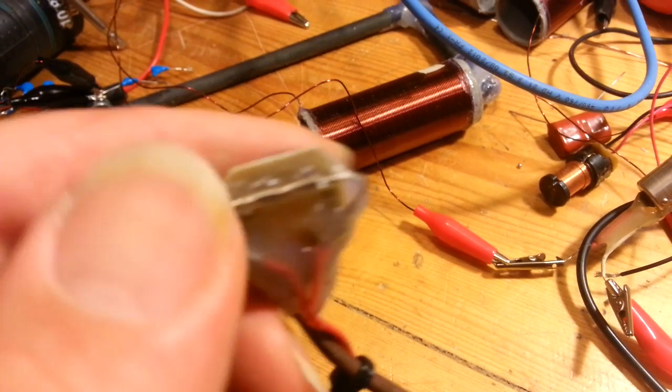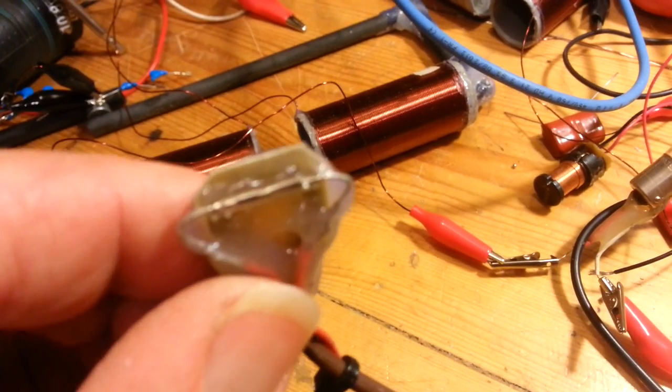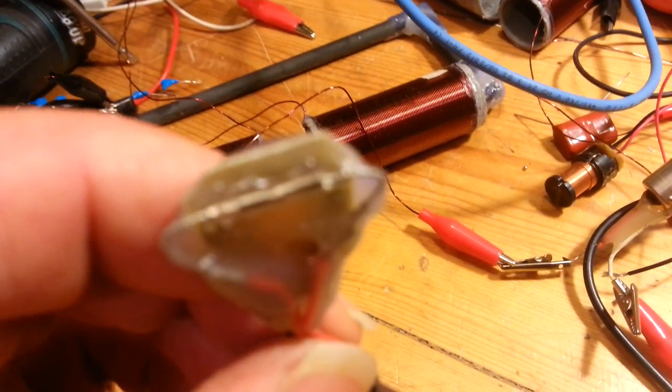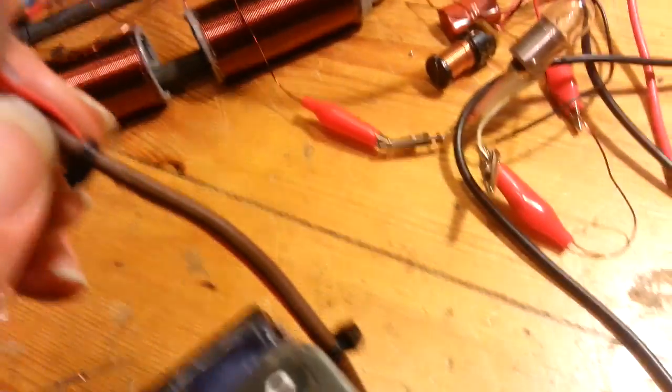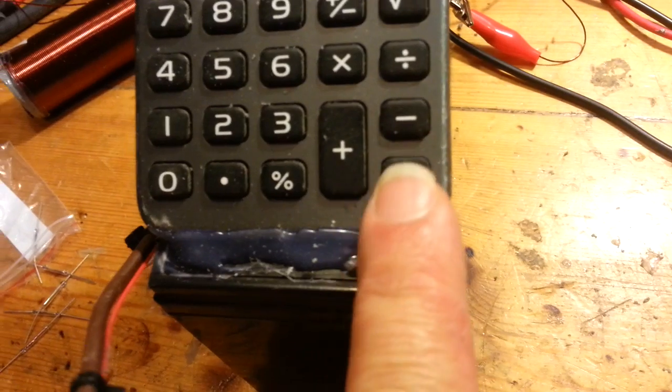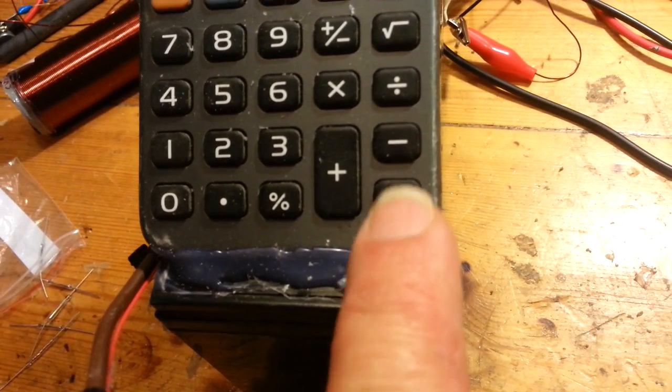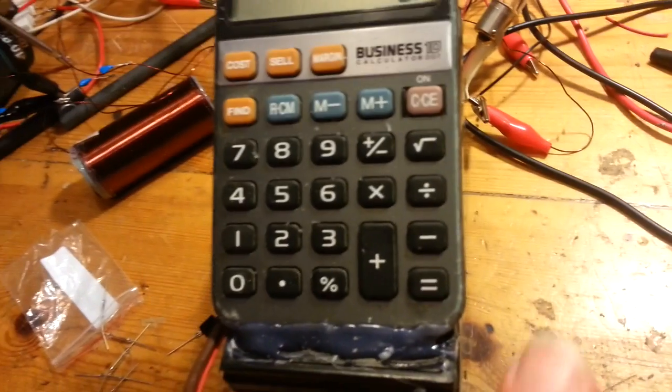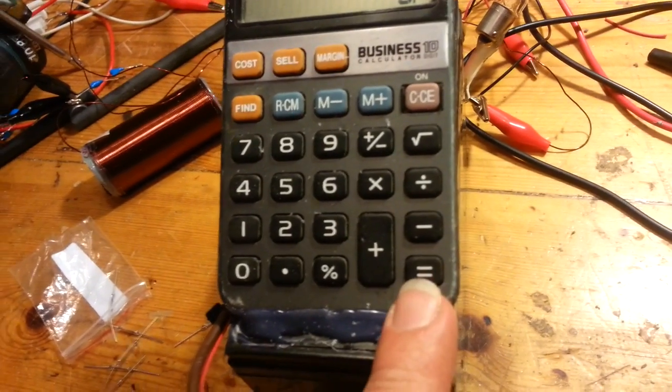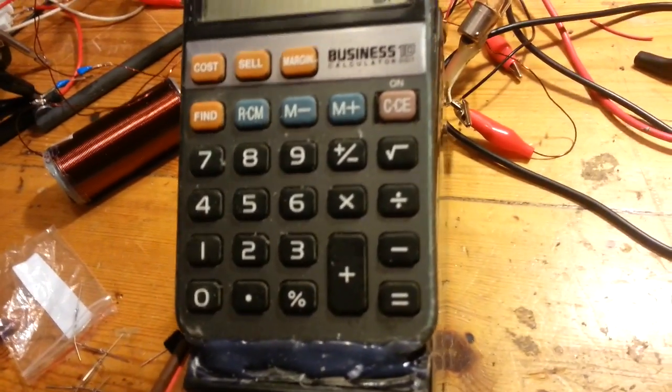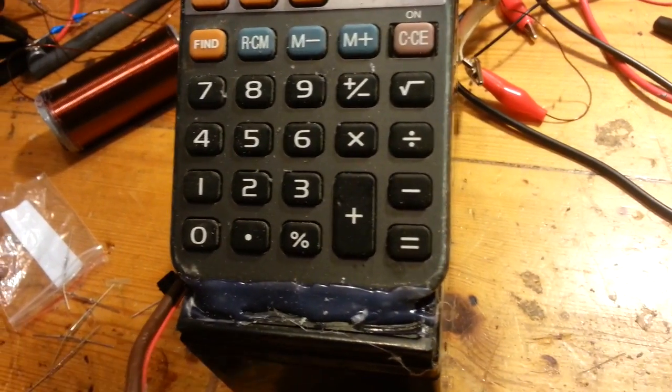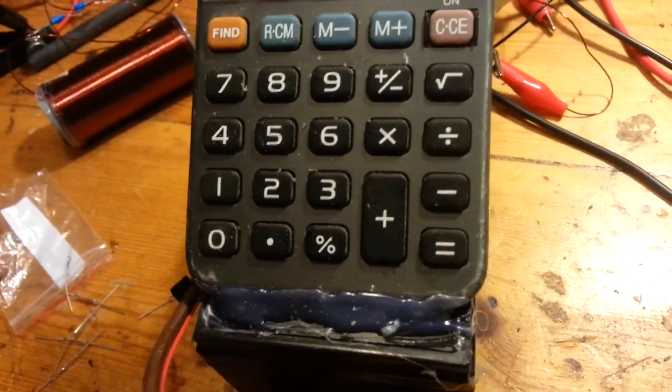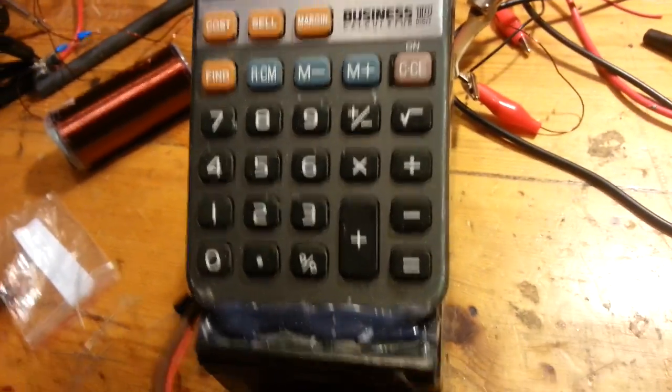So just glue it. And I took two wires, I opened the calculator and I found the equals one, this one. It was not very simple. Some calculators it's easy to find, some others it's hard. This one was the hard one.